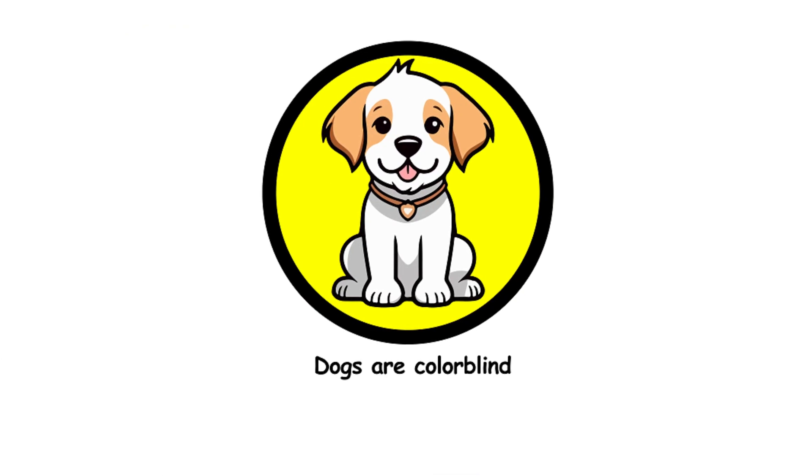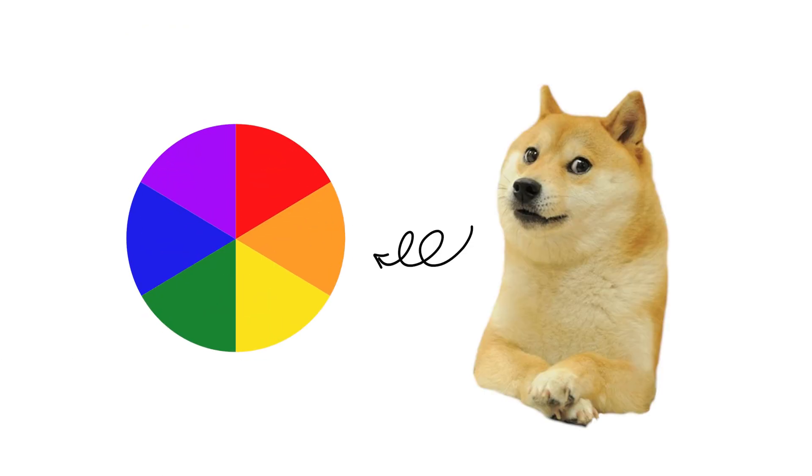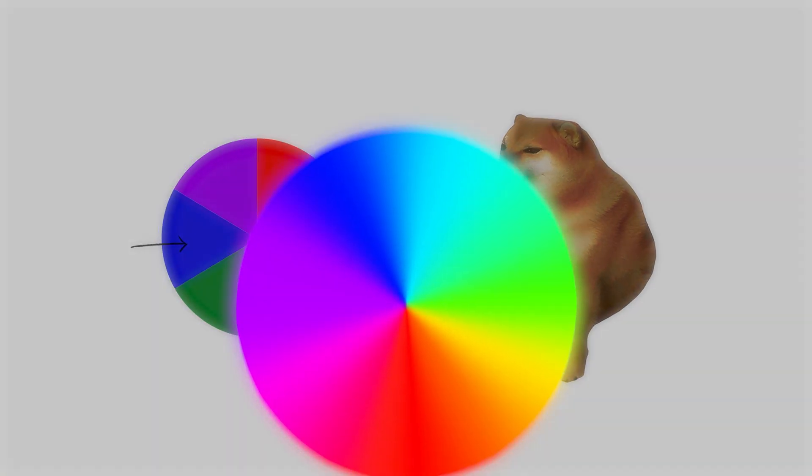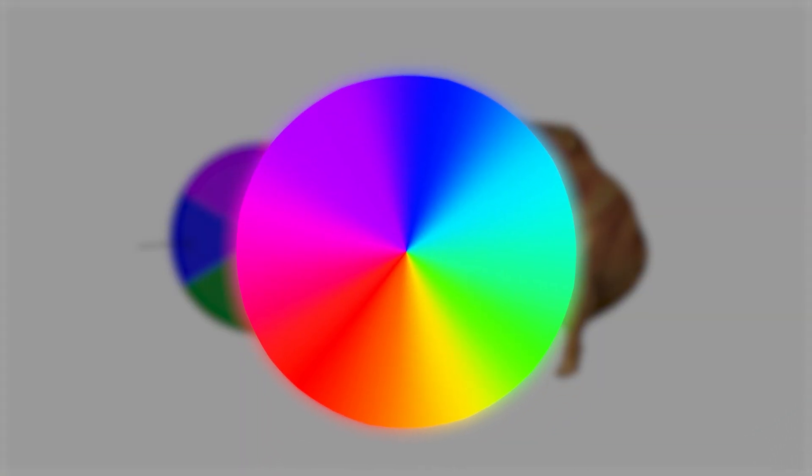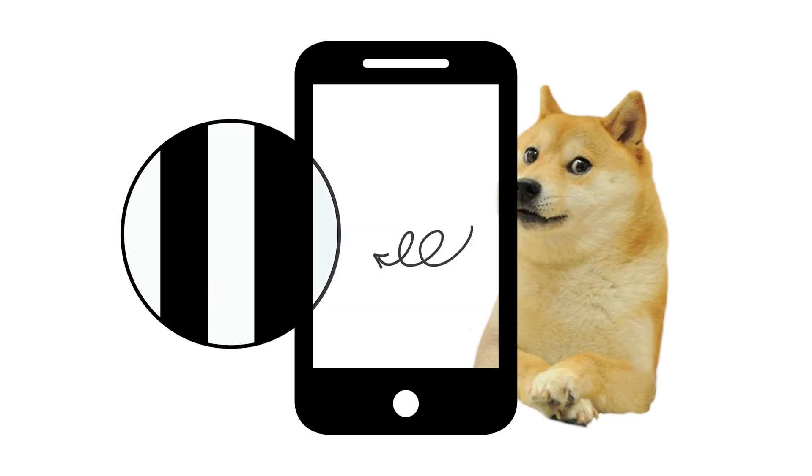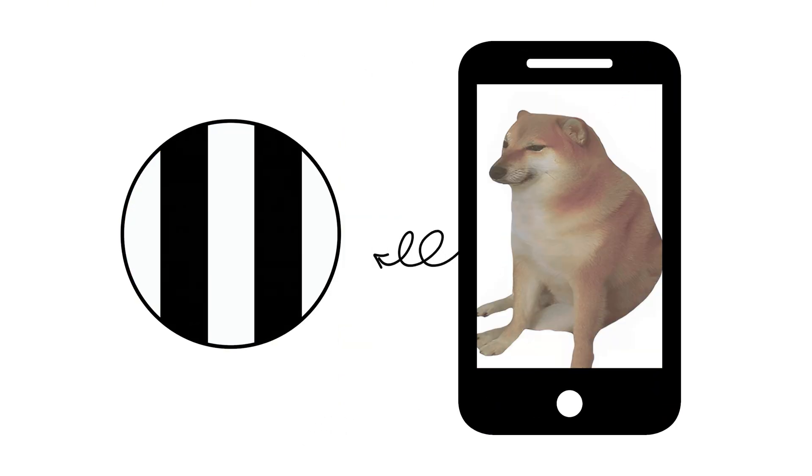35. Dogs are colorblind. Dogs see some colors, mostly blues and yellows. They don't see the full spectrum of colors humans do, but their world isn't just black and white. Think of it more like a faded Instagram filter.